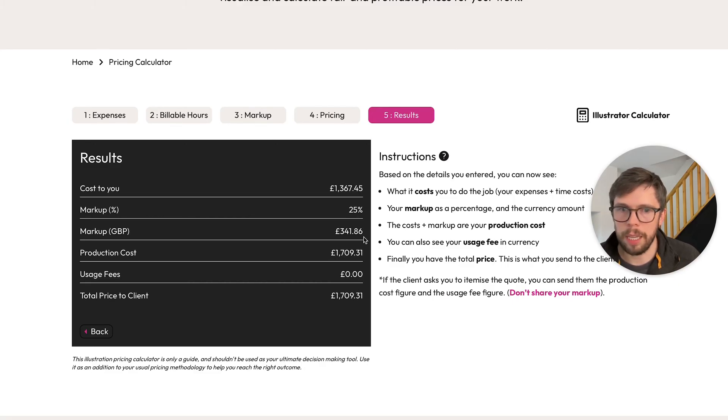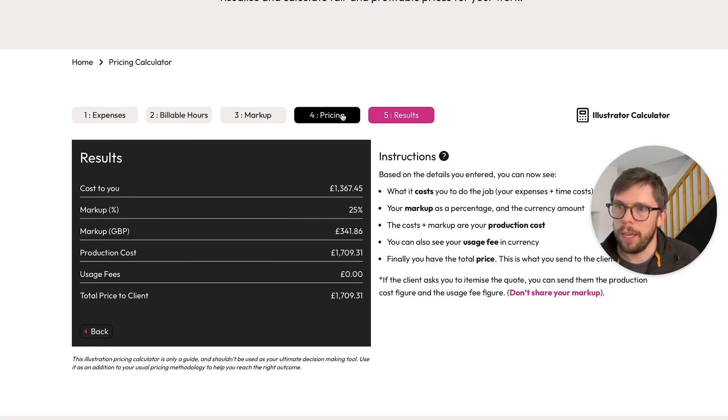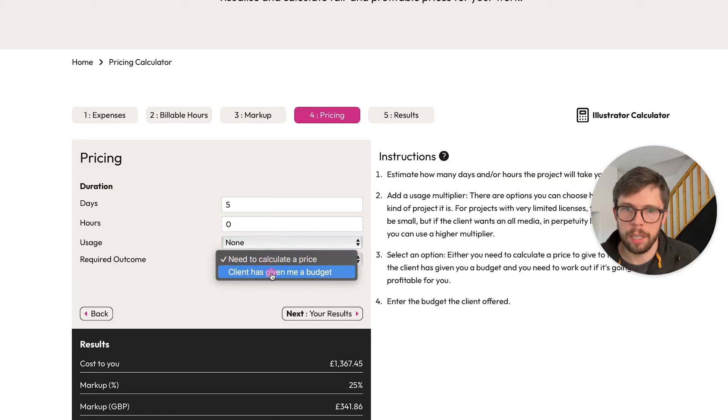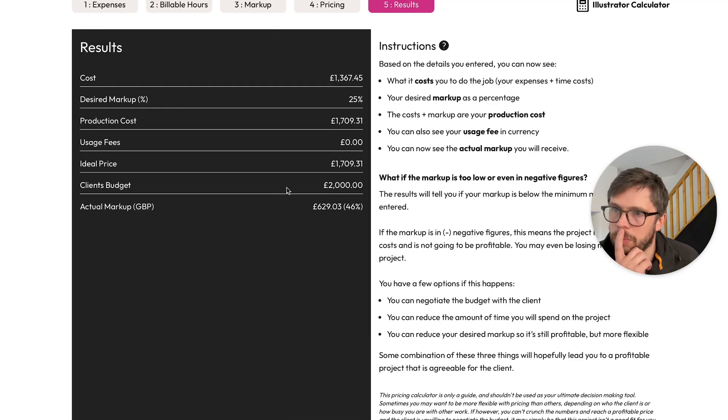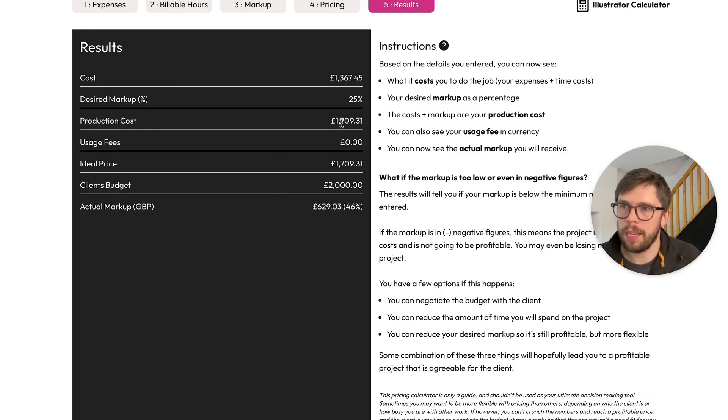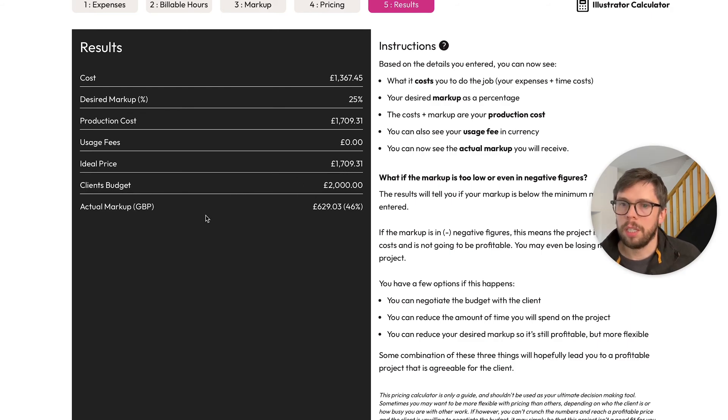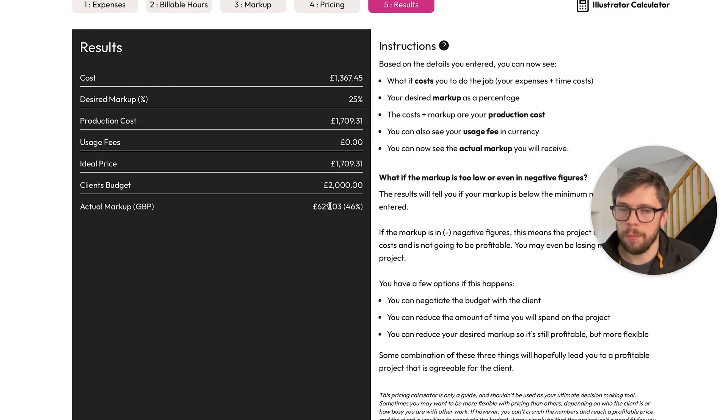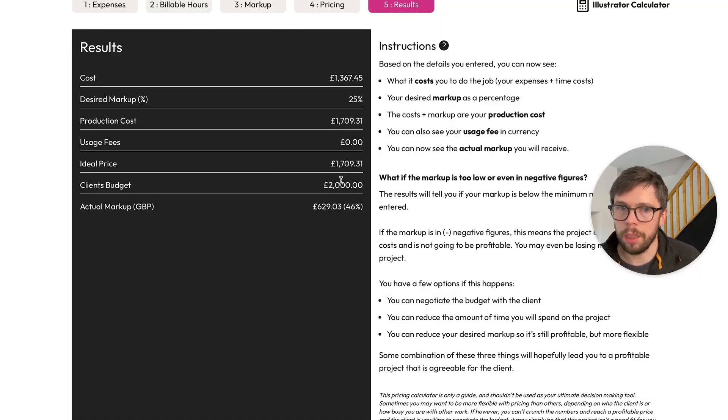Now let's try the option where the client gives you a budget for the project. And let's say this generous client is offering £2,000. We can see in the results here that the top lines are the same. There's still no usage and the ideal price is still the same. Here the client's budget is £2,000, so you are now making £629 profit, which is 46% markup.